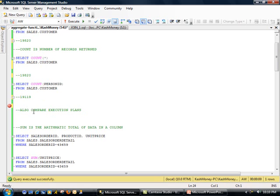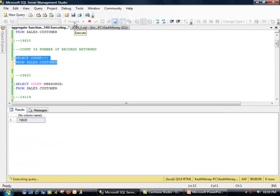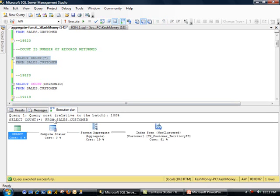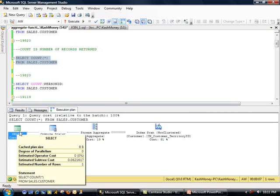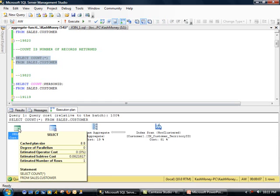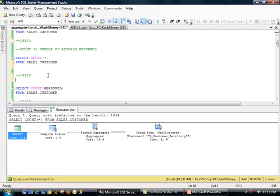And now another point I added here is also compare execution plan. And so this is a side topic, but from a performance tuning point of view, I'm going to go ahead and select this option, which is going to include the actual execution plan. And let's go ahead and run this real quick. And this is going to take a little bit longer as it is trying to compute the stats.